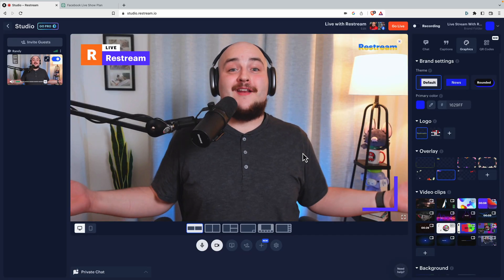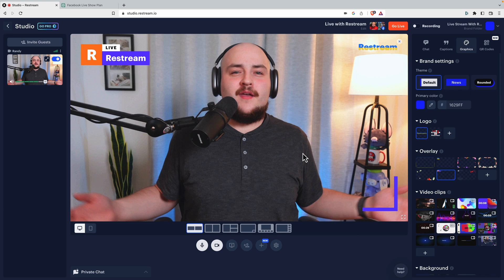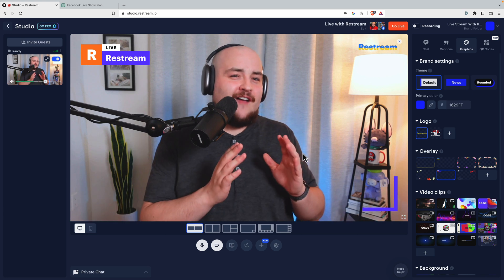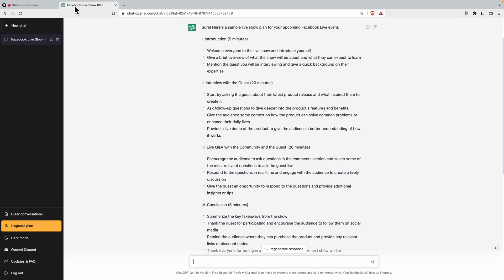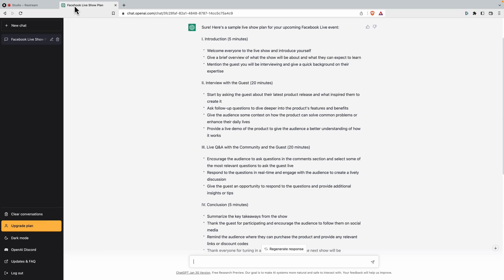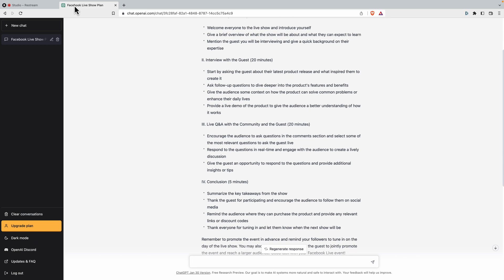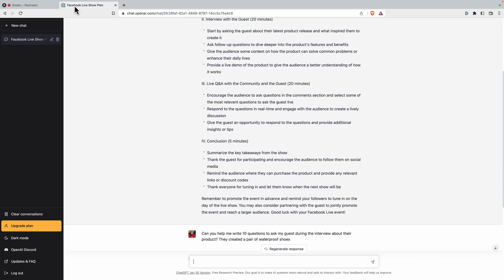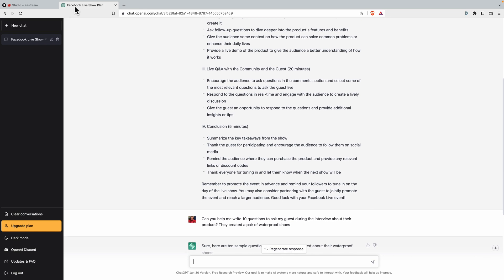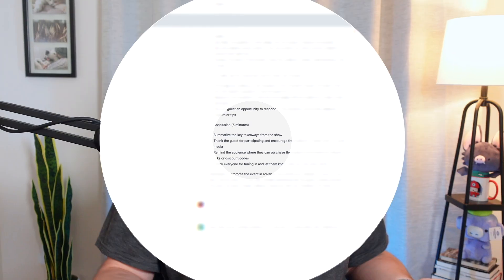Once that's done, we're ready to go live. I'll make sure to have my ChatGPT-generated script open here in a separate tab and use it to guide me throughout my live stream. Now I feel confident knowing that I won't lose my train of thought or miss something important I planned to cover.